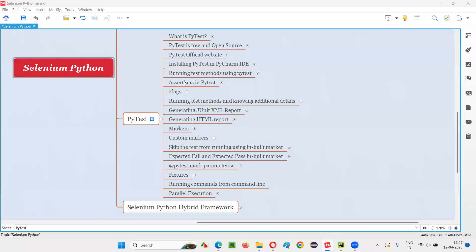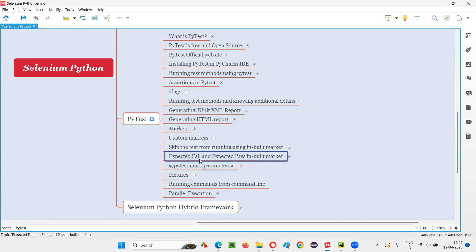Hello all, welcome to Selenium Python training series. In this session, as part of PyTest, I am going to explain and practically demonstrate about expected fail and expected pass — the xfail inbuilt marker in PyTest. So let's get started.